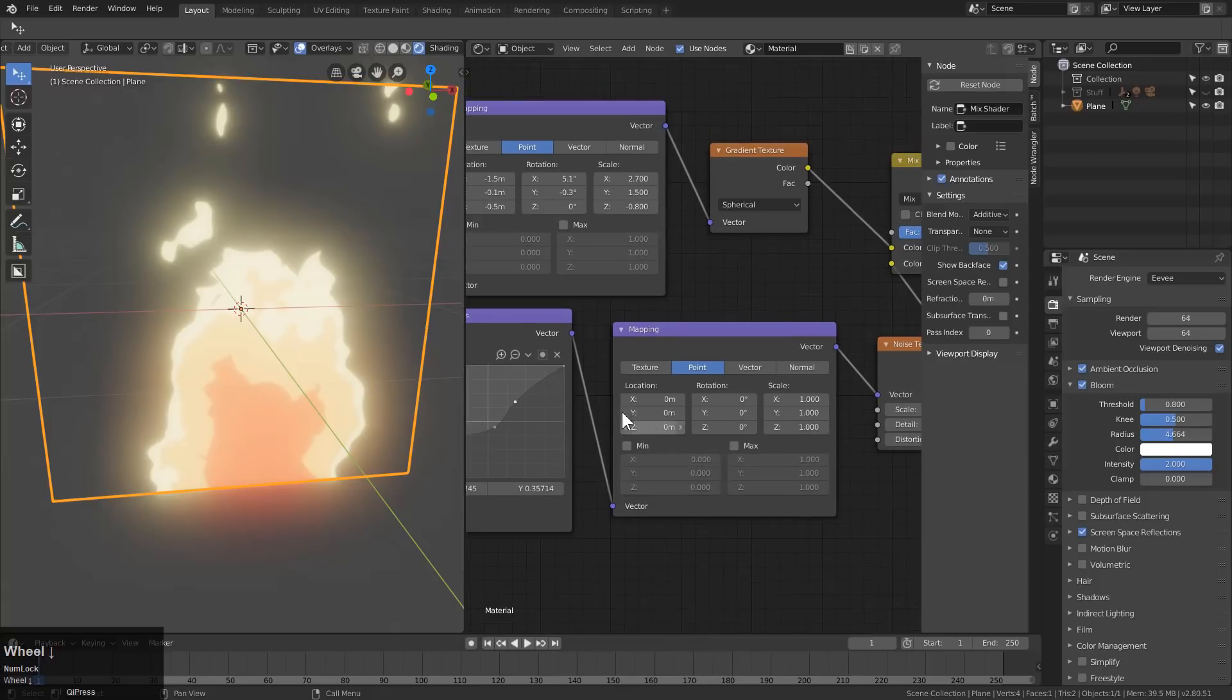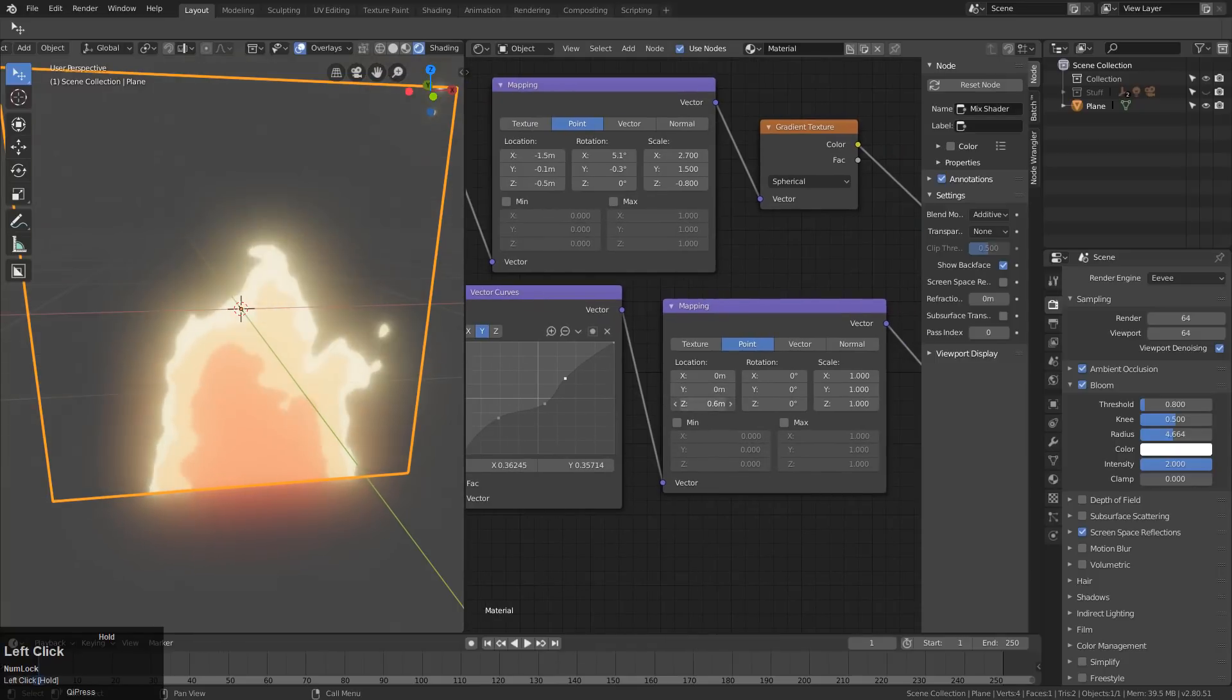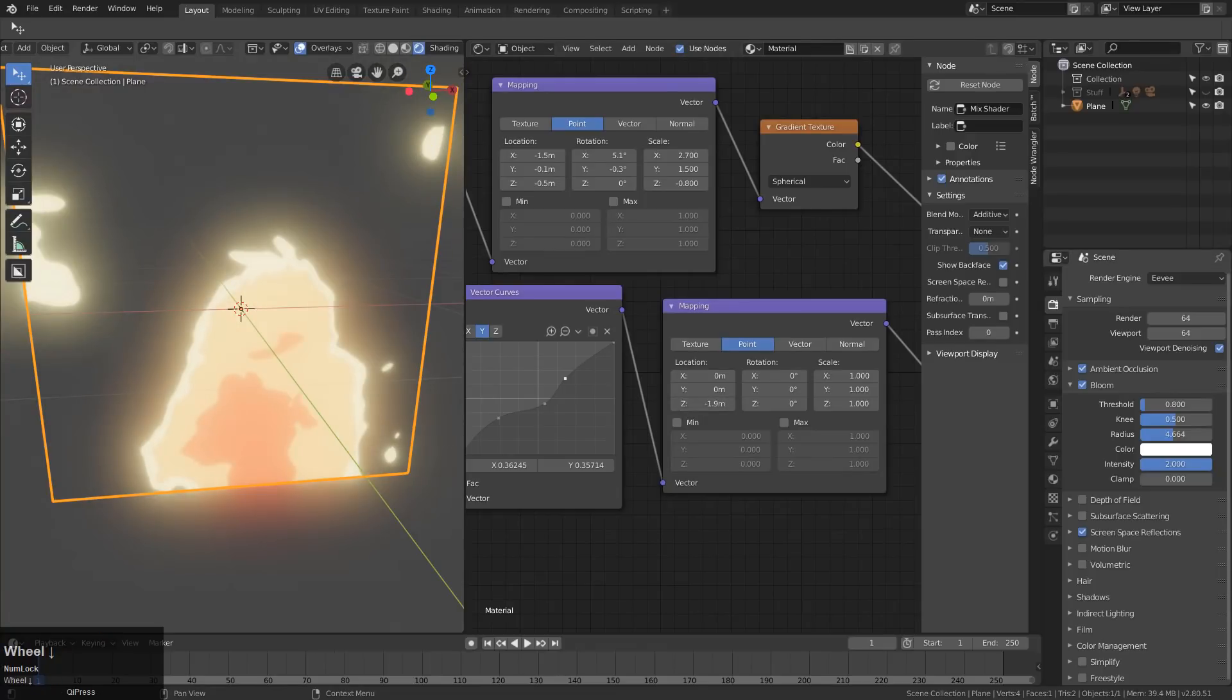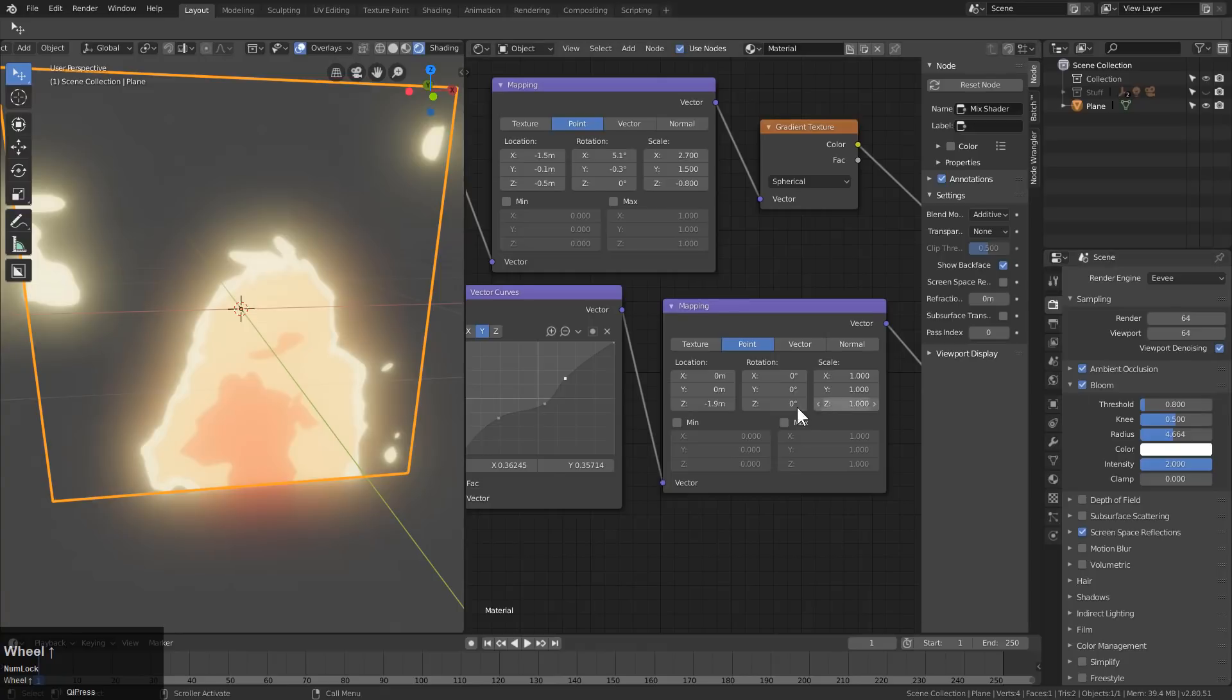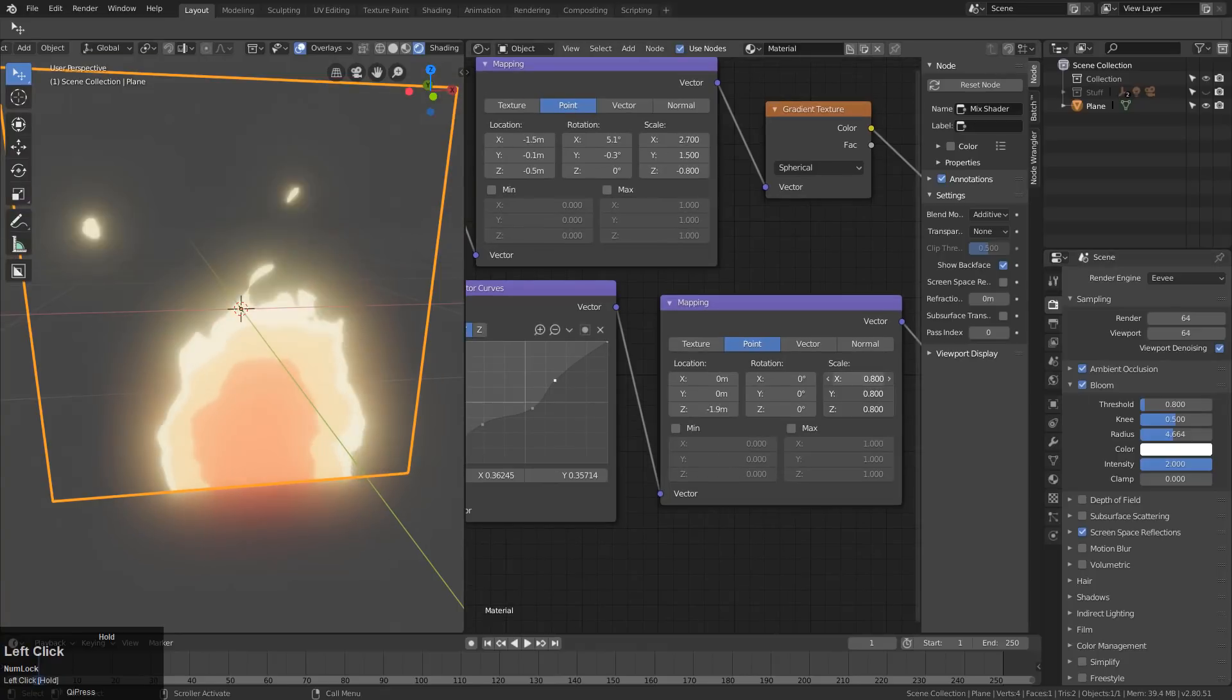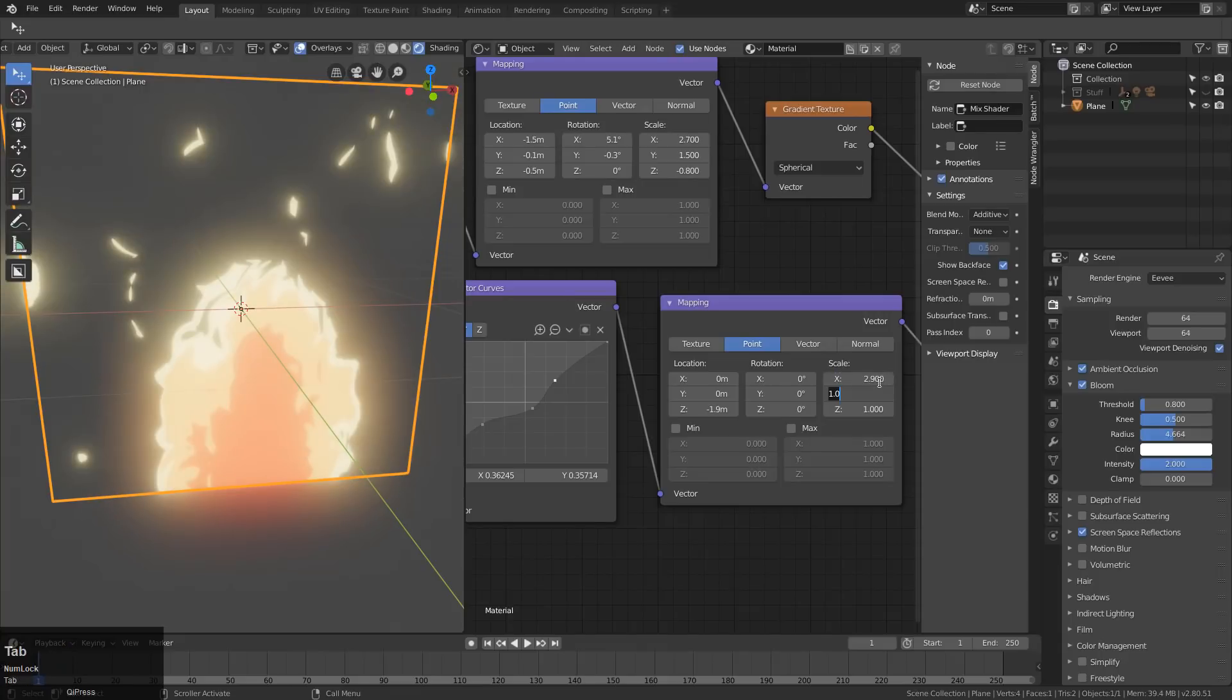But now we have something where if we play with our mapping here, we can create the effect of fire flowing up and down. However, these values on the mapping are still neutral. So we probably do want to tweak them a little bit. For example, changing this to 2.9 is actually what we were supposed to do.